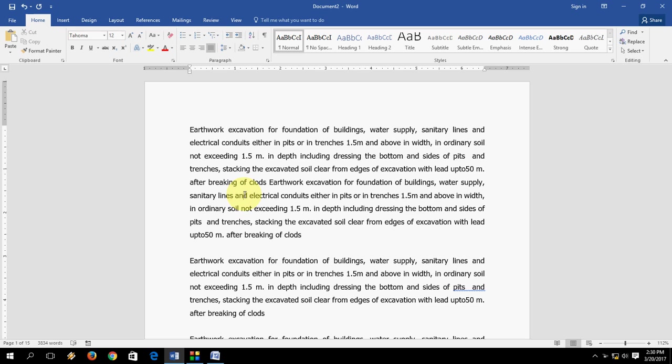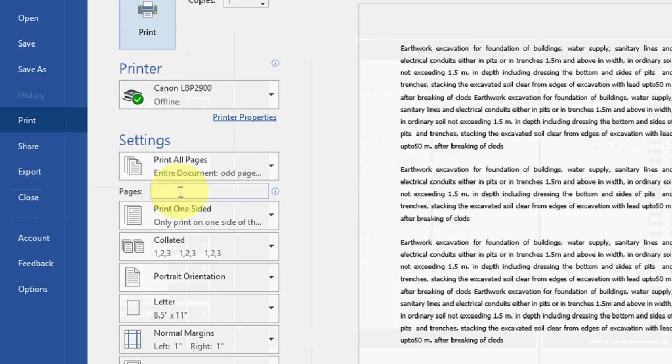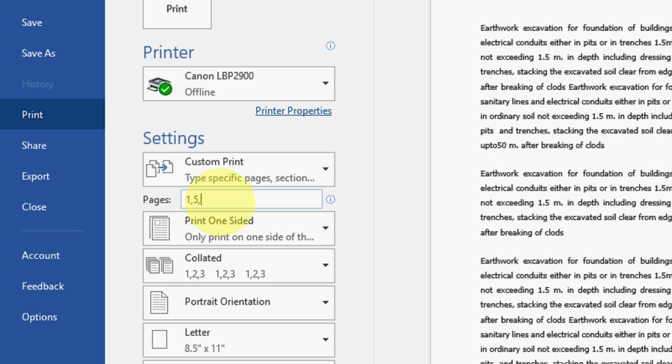So go to your printer, just press Control P. The printer will open here in the pages. I need page number 1 and then insert the comma here. Next, I need page number 5. Type the page number 5 and insert the comma, and then 8, insert the comma.